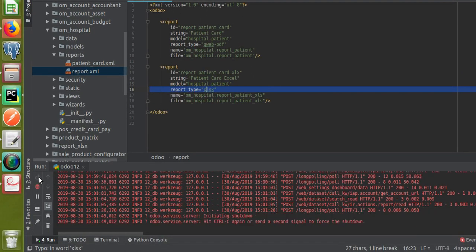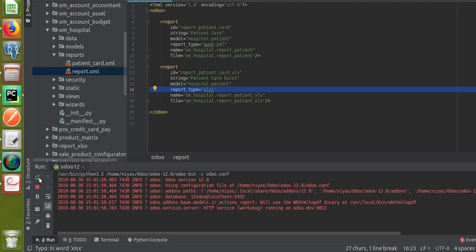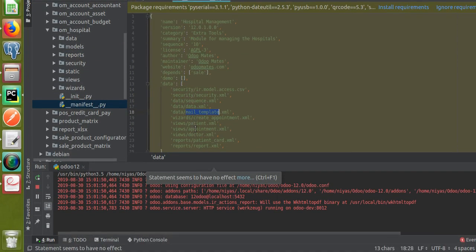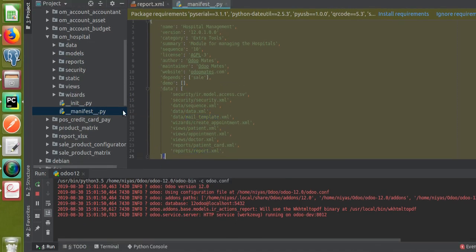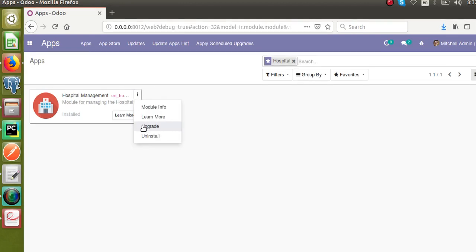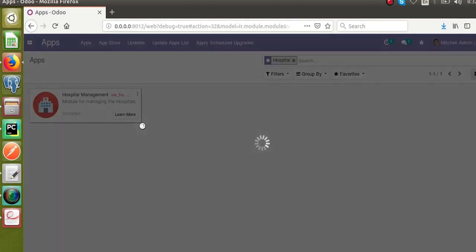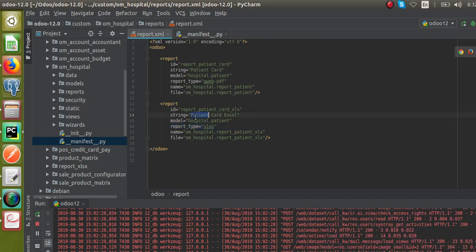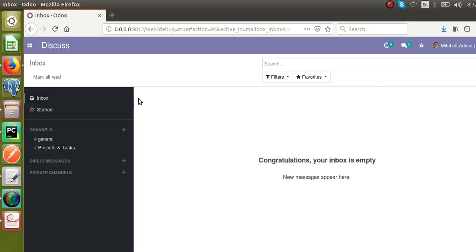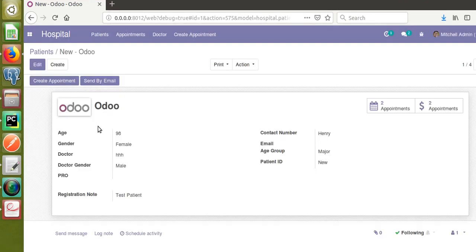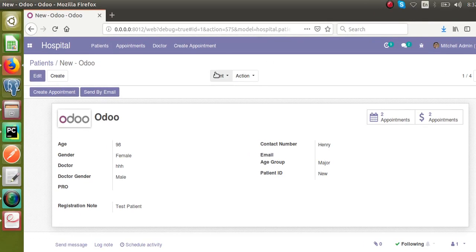Let's upgrade the module now. Once you add the report tag you will get the corresponding report in the print menu. This report.xml file is already called in the manifest file. I'll go to the Apps menu and update the Hospital Management module. Once the module is upgraded, if you open a patient record and click the Print button, you will see the string 'Patient Card Excel' there. The module upgraded successfully — I'll go to Hospital, then Patients. You can see 'Patient Card Excel' is added in the print menu. If I click on it, I get an error because we haven't written the rest of the functions yet.